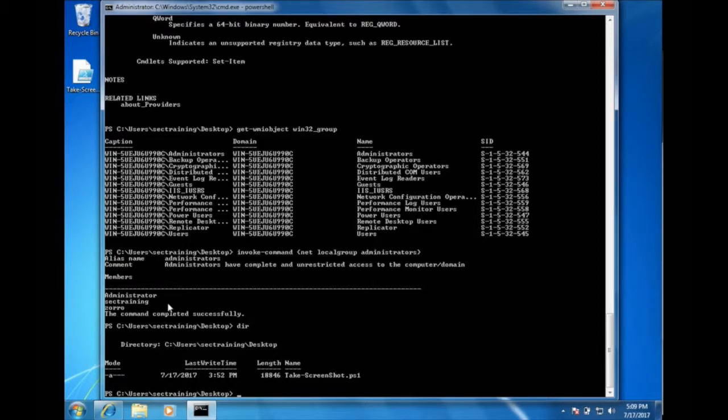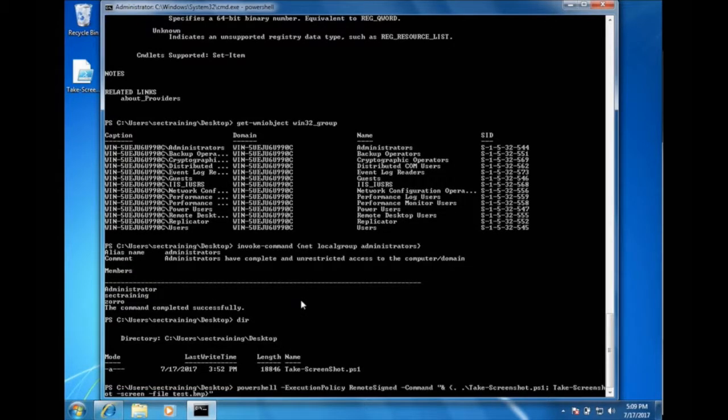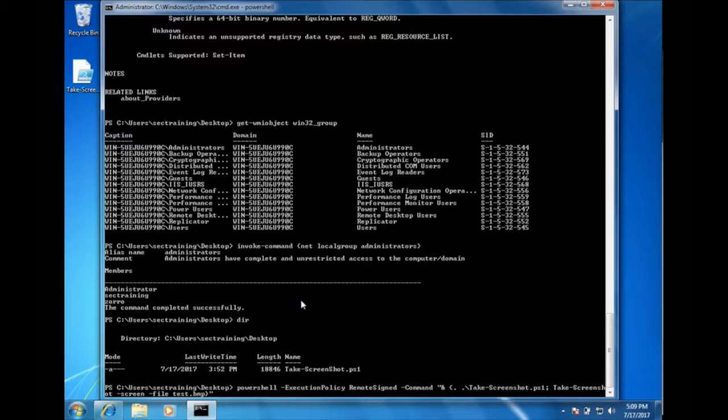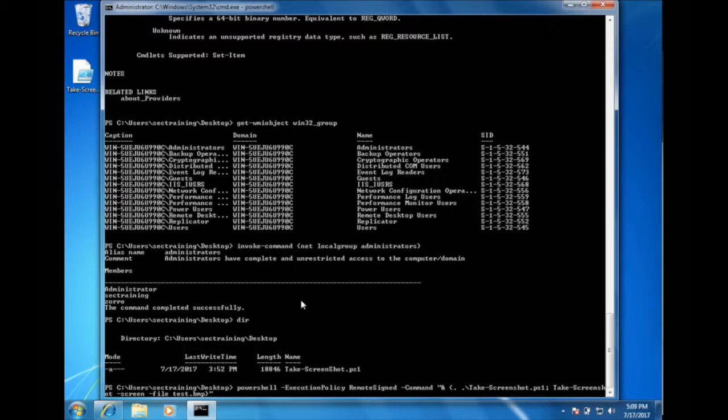And now we want to run this on our system. This is the full command we're going to run, basically saying, PowerShell execution policy remote sign, which basically says that we're going to allow execution for this particular command. Some commands will not let you execute without additional permissions. We're basically saying, allow this command to run. And then the command is the take screenshot.ps1, which is running that script that we just downloaded.